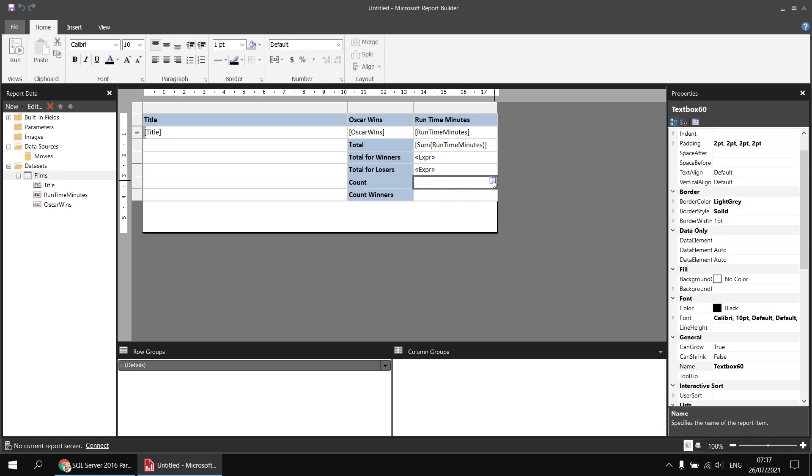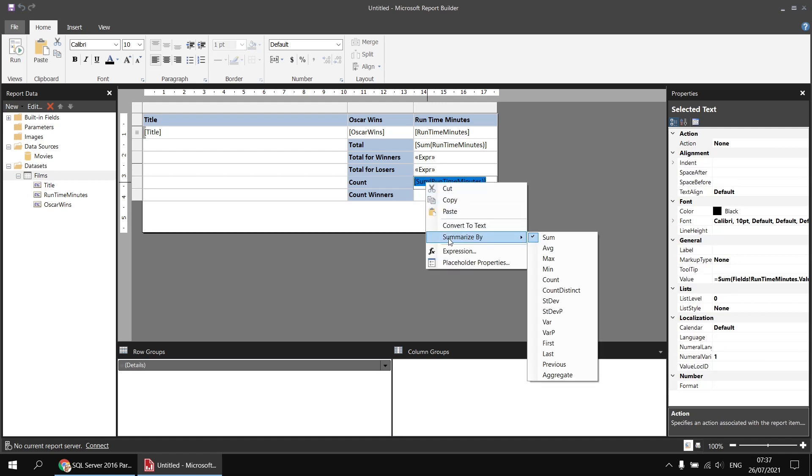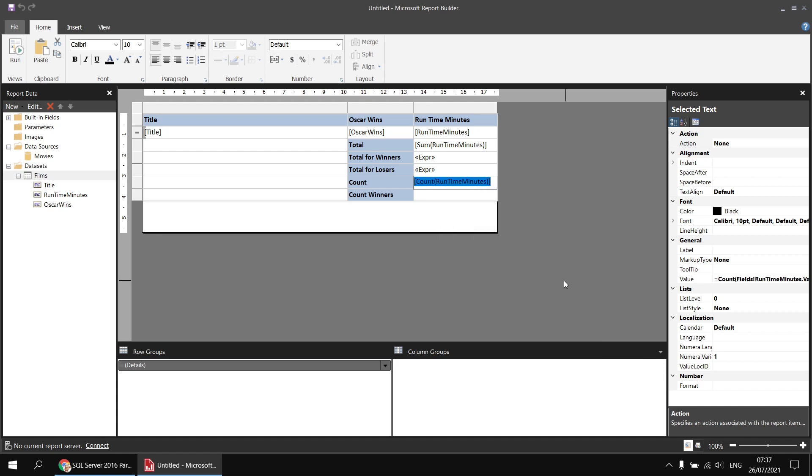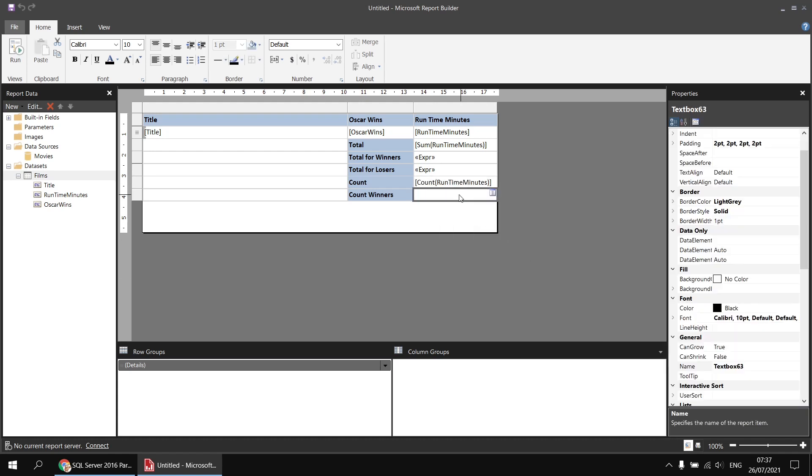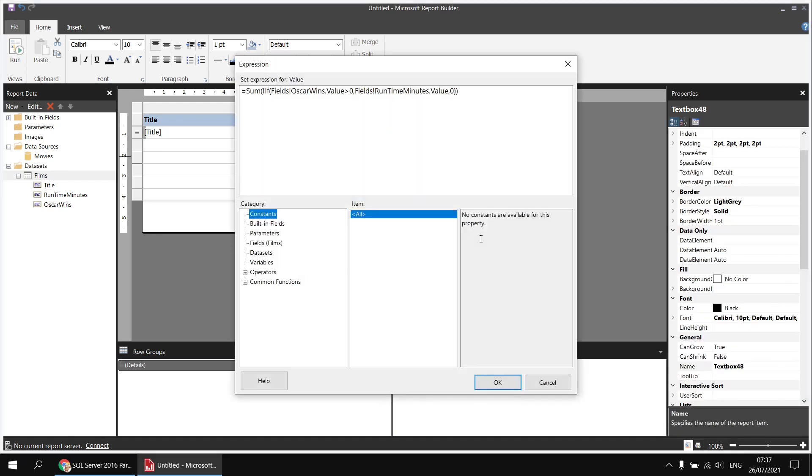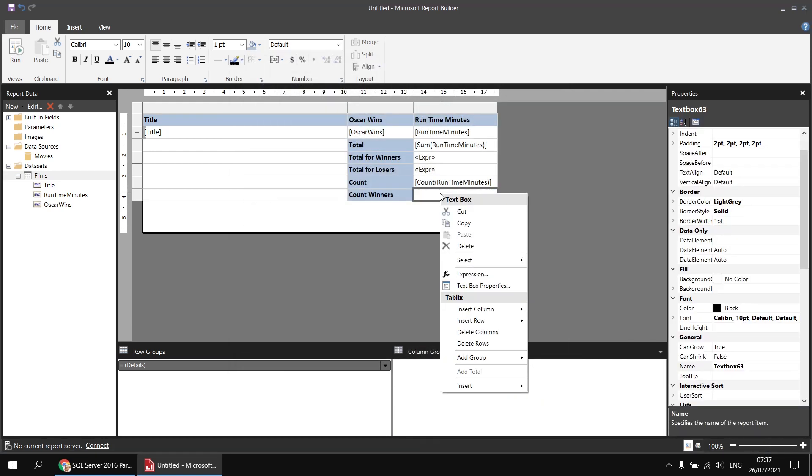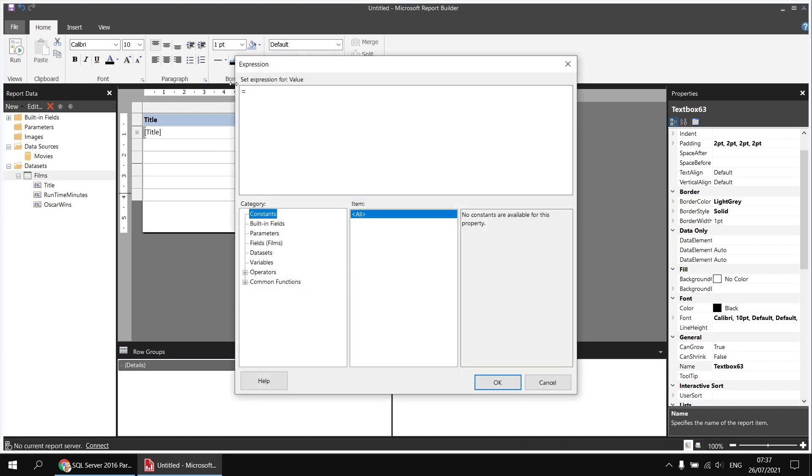So adding the grand count is nice and easy. I'm going to start by selecting the runtime minutes field, which will give me the sum of runtime minutes. Then I can click on that expression, right-click on it, summarize by, and then choose the count function instead. To count the number of Oscar winners, I need to nest an IF function inside the count function, and the simplest way to do this would be to view the expression we used to calculate the sum of winners, copy the entire thing, and then right-click into the count winners cell, paste in what we've just copied, and then simply change the aggregate function from sum to count.